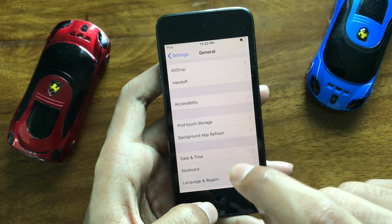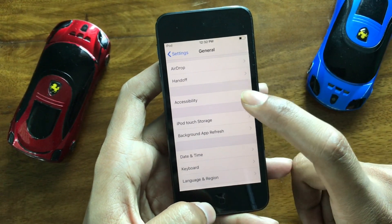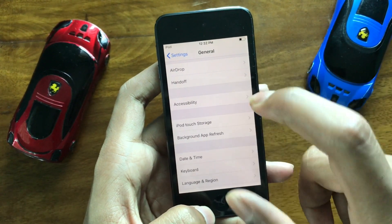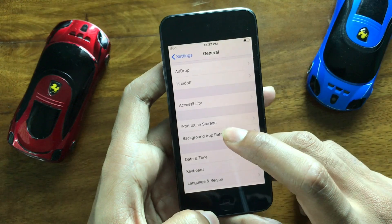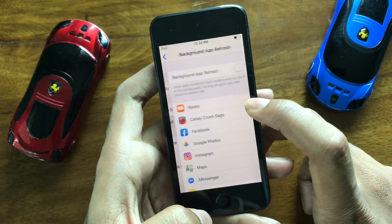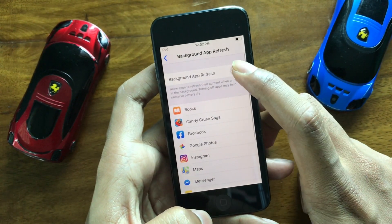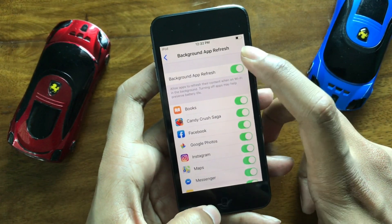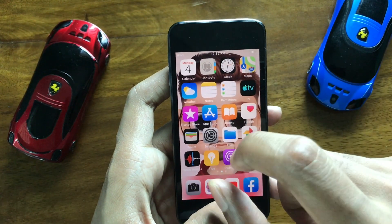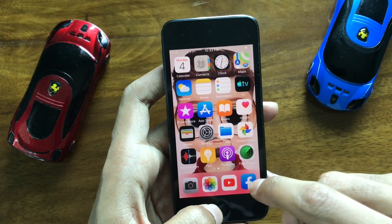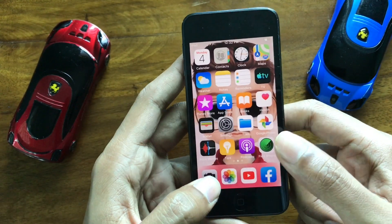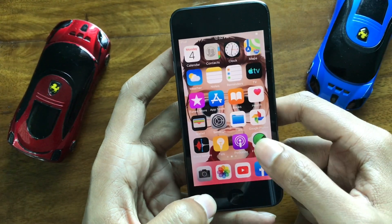After deleting, go back to Settings again. The issue is already solved for me. Now go back to Background App Refresh and turn it back ON. Then go to the App Store and install the Facebook app again.